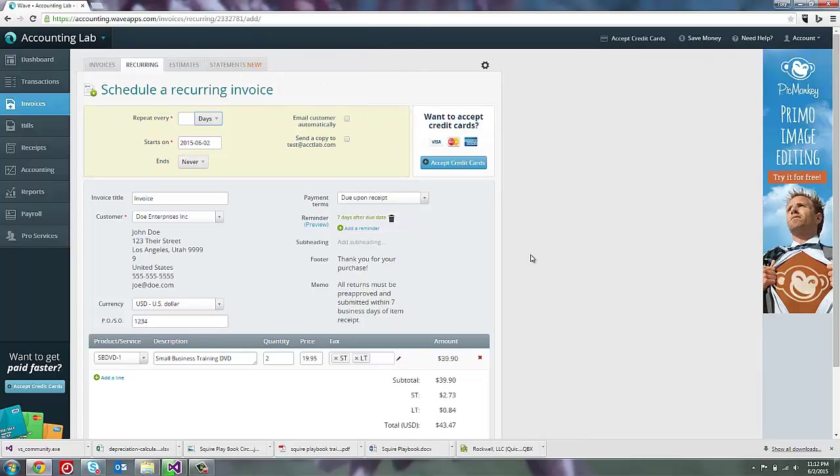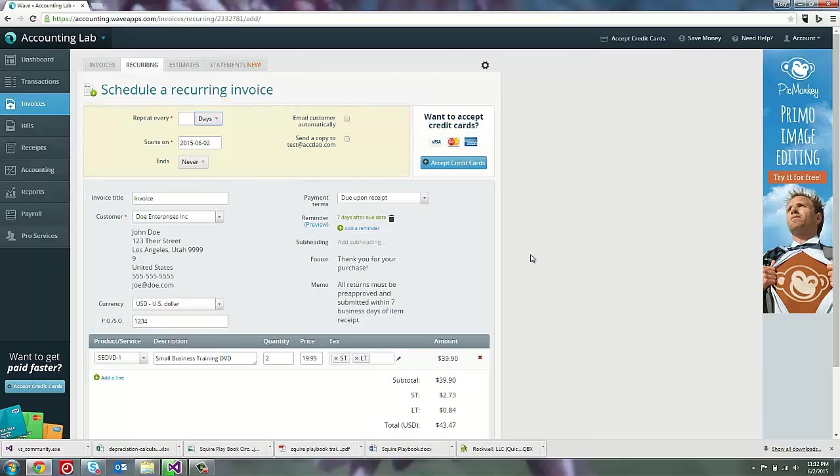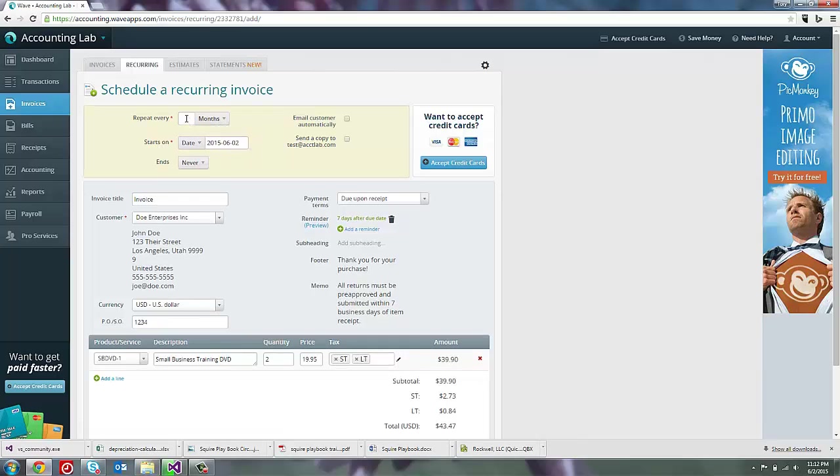Okay, so now I have my invoice created. The next step will be to schedule the recurring invoice. That's this brown section up here at the top. So the first thing I need to do is tell it how often I want this invoice to create itself. I can either give it a number of days, a number of weeks, or a number of months. In this case, I'm going to say months.